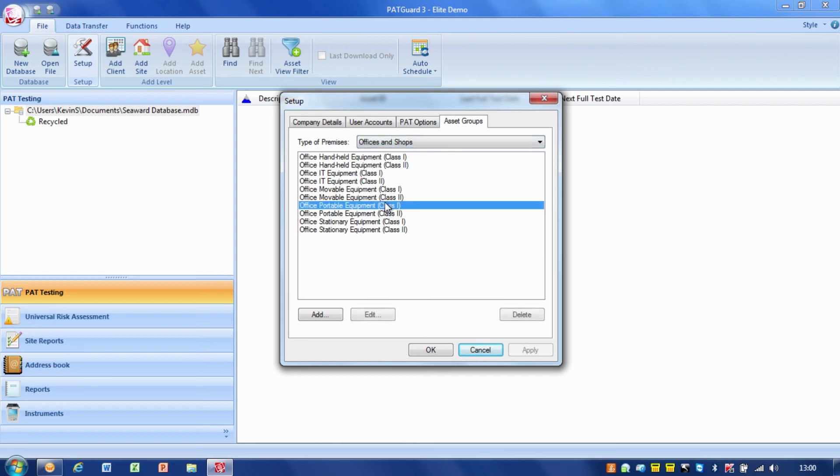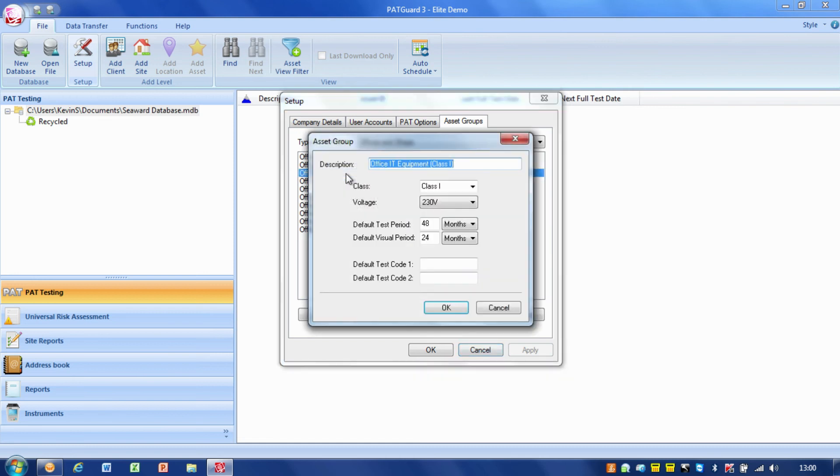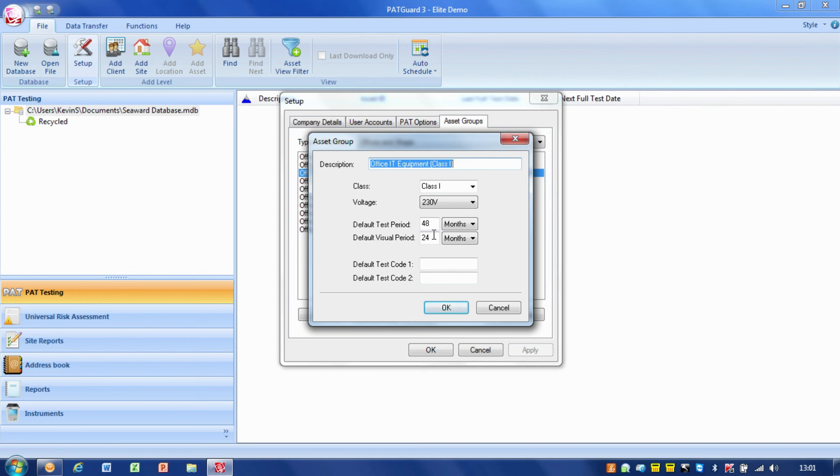For example, offices and shops. We've got handheld, IT, movable, portable, stationary, class one, class two. If I went for class one IT equipment in an office, we've got the frequency set up to the standard values that are set up from start PAT Guard. If you decided your company policy was slightly different and you wanted to change these, we can just go in and change these to the values that we want and save that.